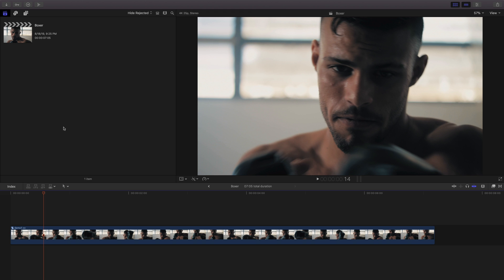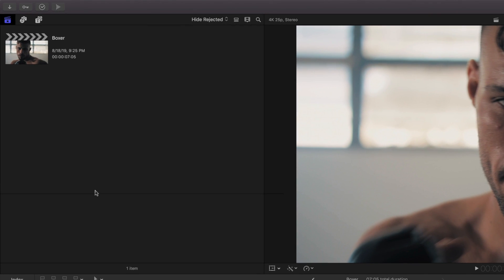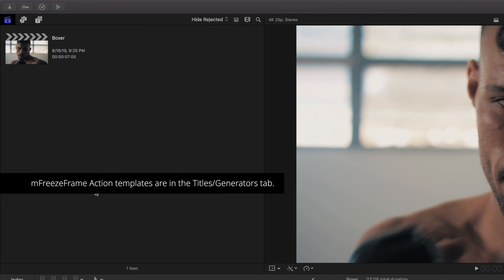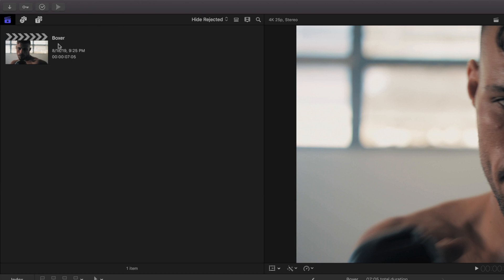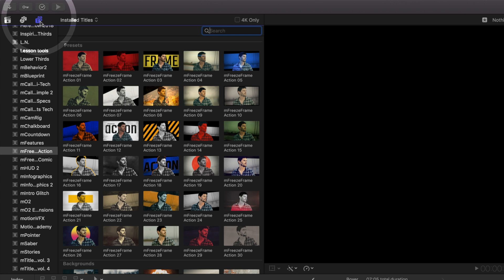After purchase and installation, find M Freeze Frame templates in the Title Templates and Generators tab of Final Cut Pro. Click the Titles and Generators tab and navigate to M Freeze Frame Action.